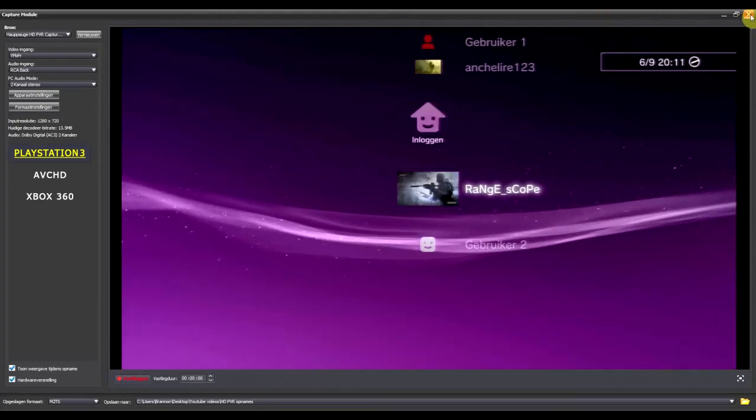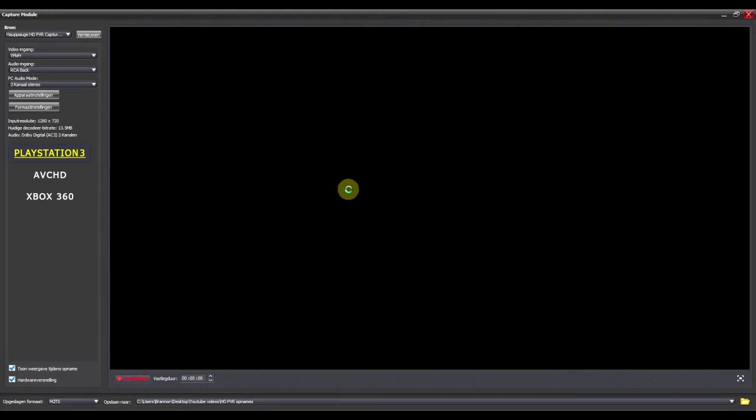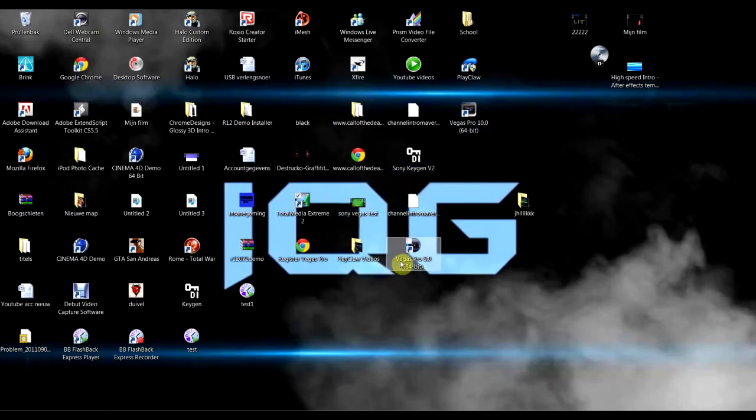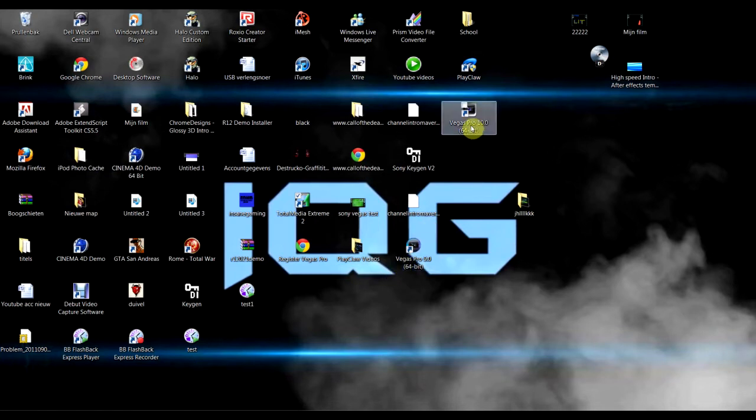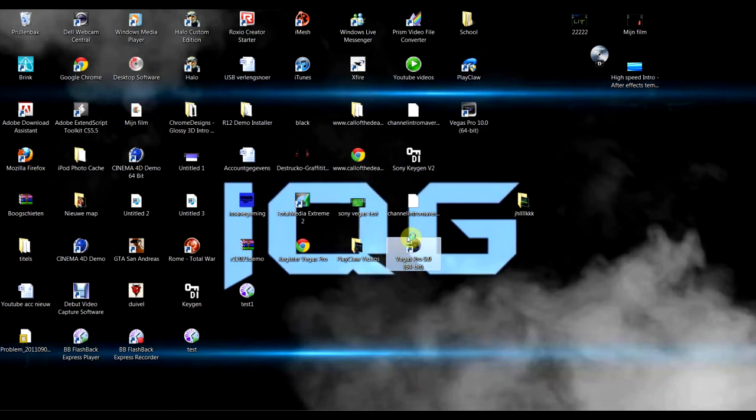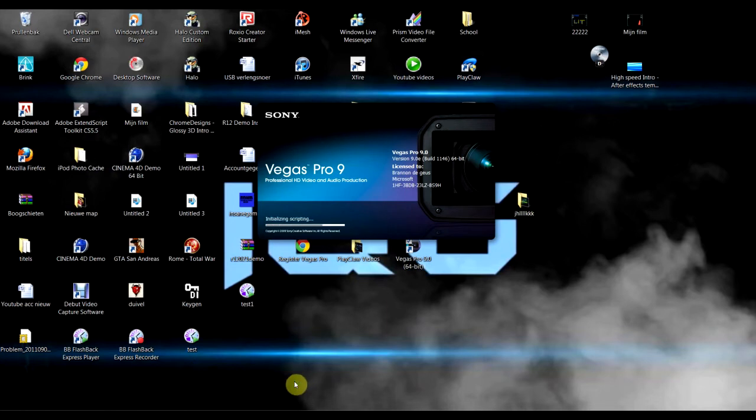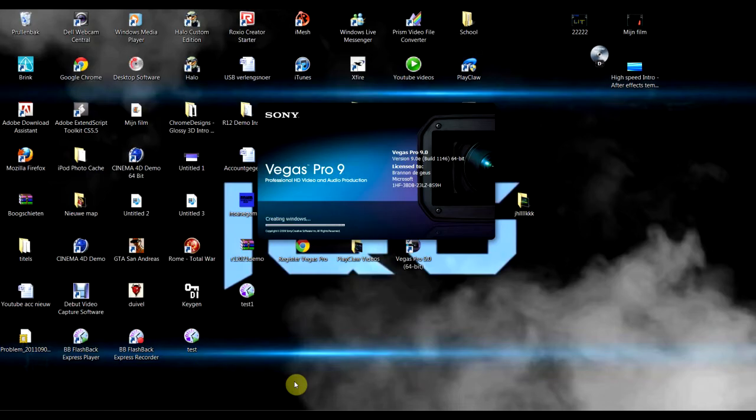Now I'm going to close this. And then open Vegas Pro. Doesn't care which one. I have 9 and 10. I'm going to use 9 now. I'm used to 9.